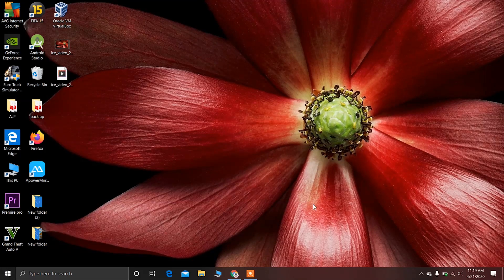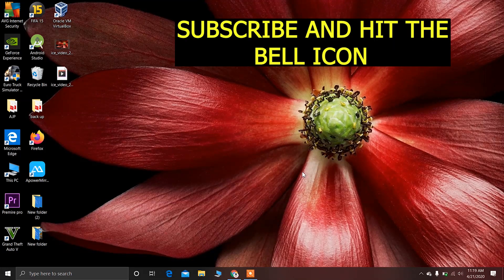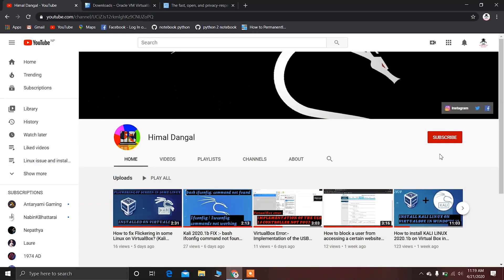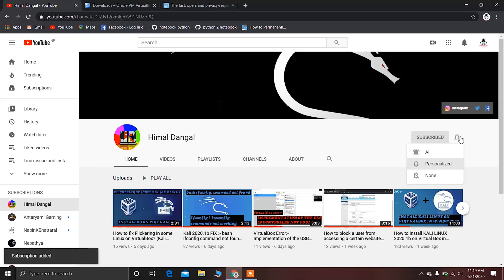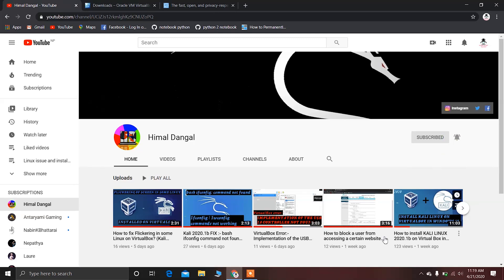Hello and welcome everyone, this is your friend Umar Langal. In this video I'm going to show you how to install elementary OS on VirtualBox in Windows 10. Don't forget to hit the subscribe button and after that hit the bell icon so that you are connected with me.